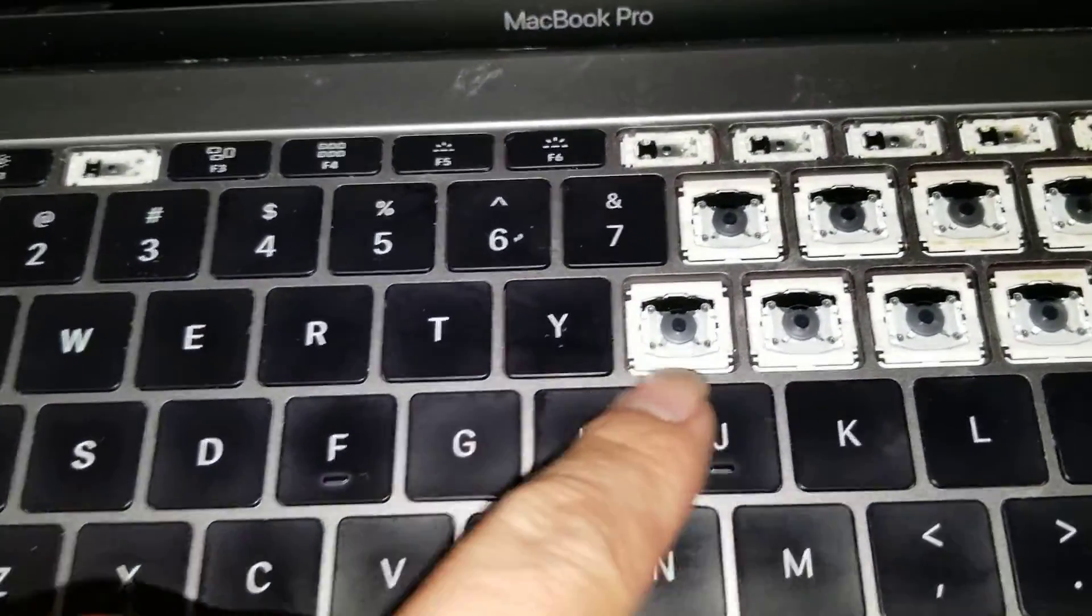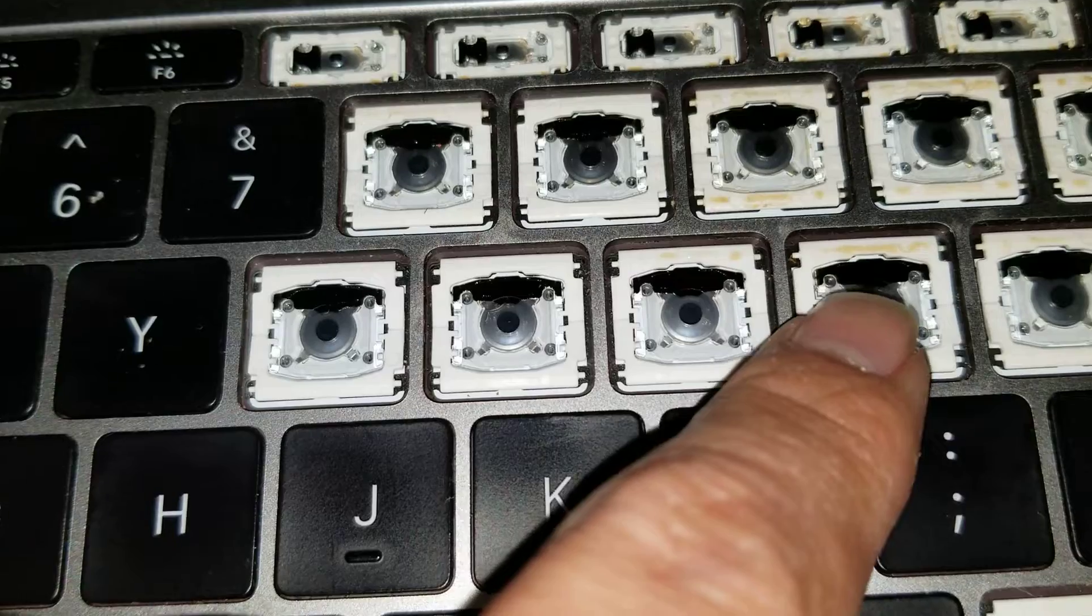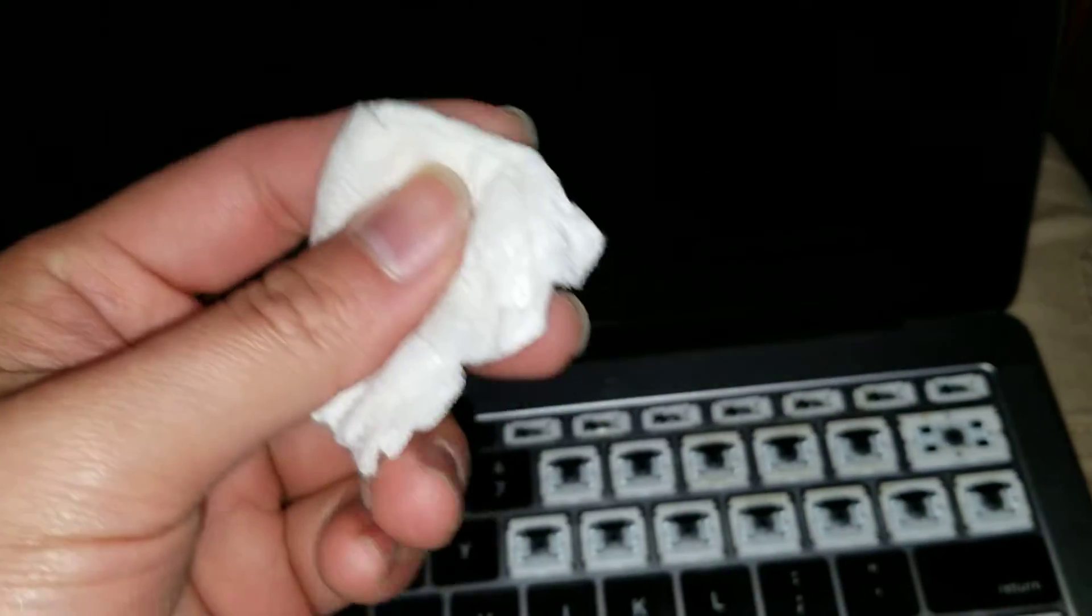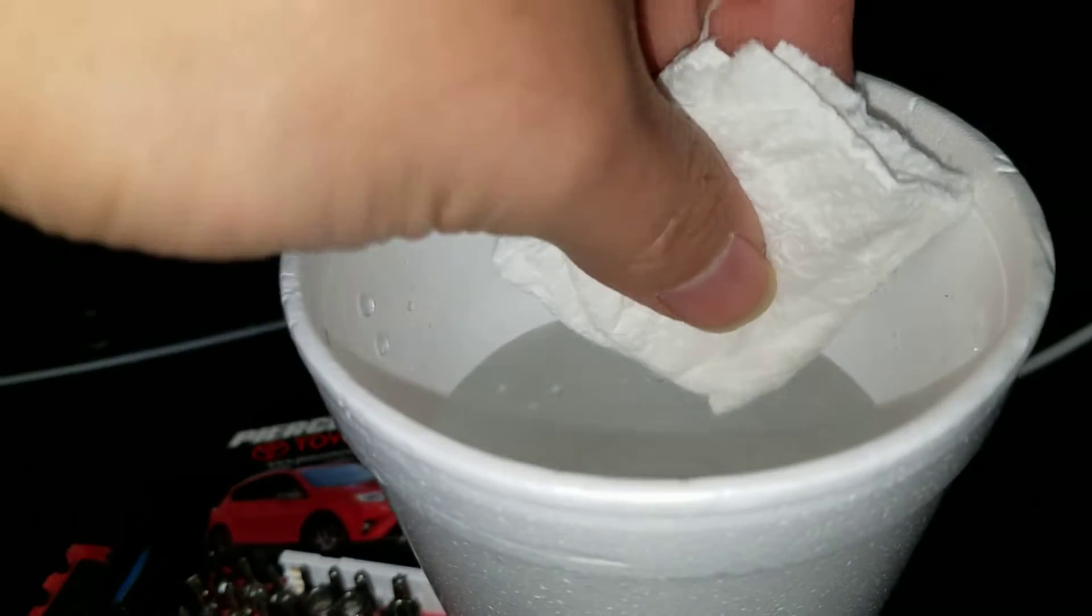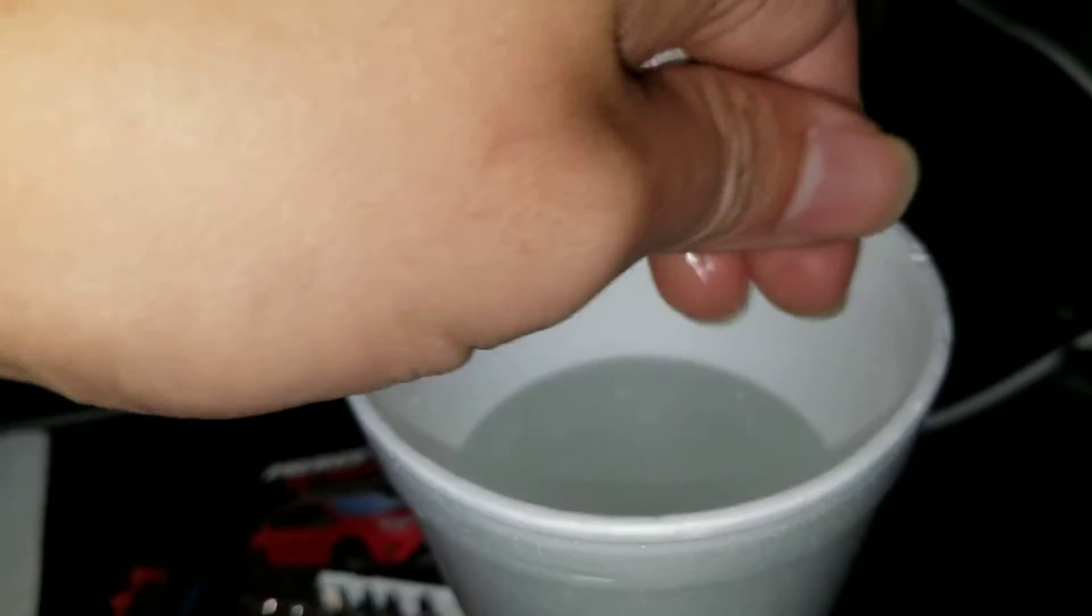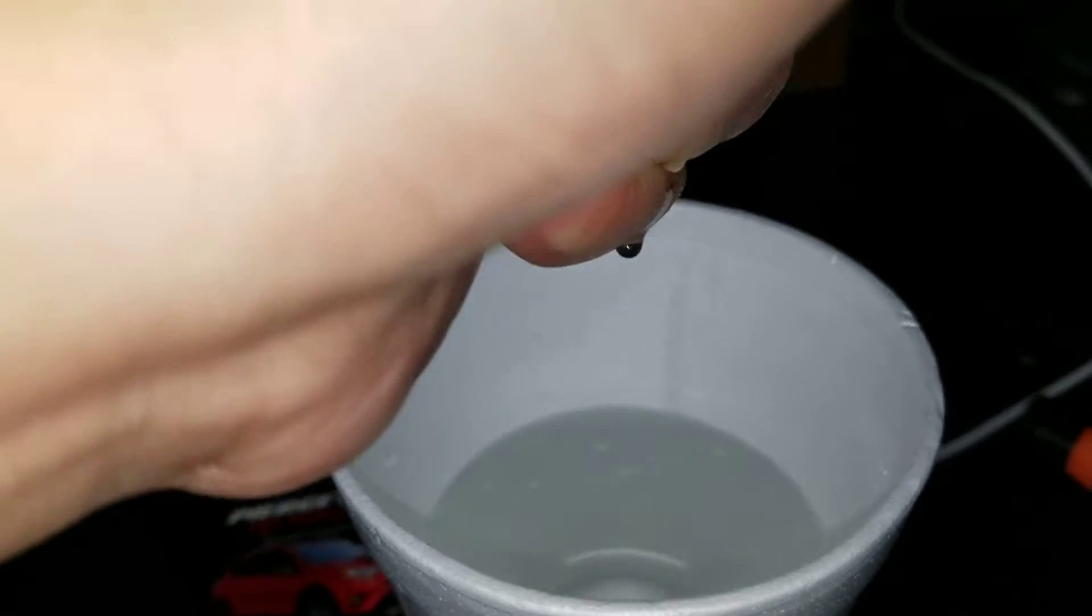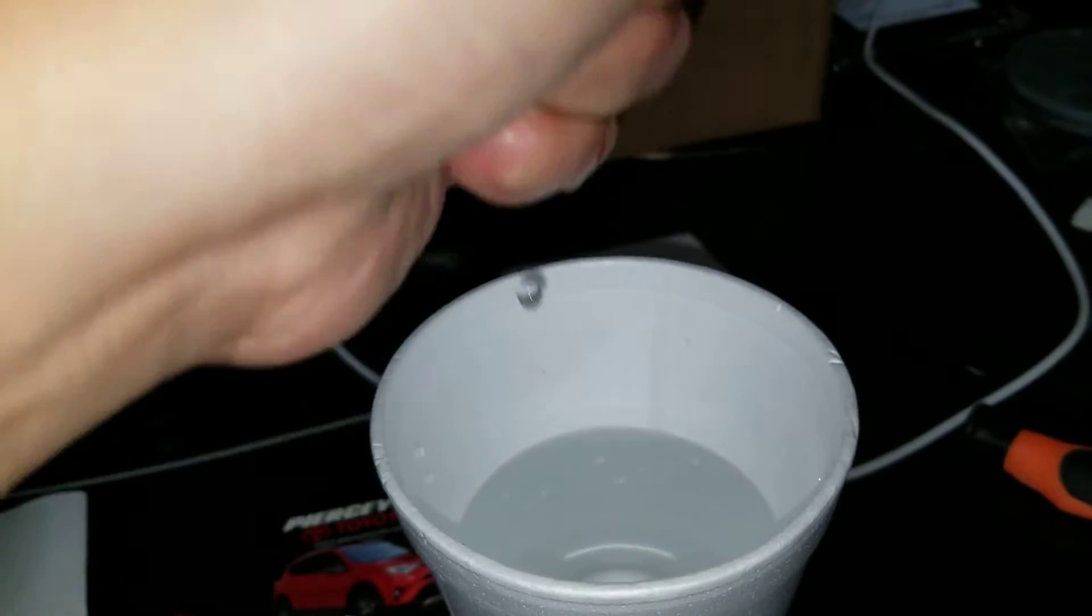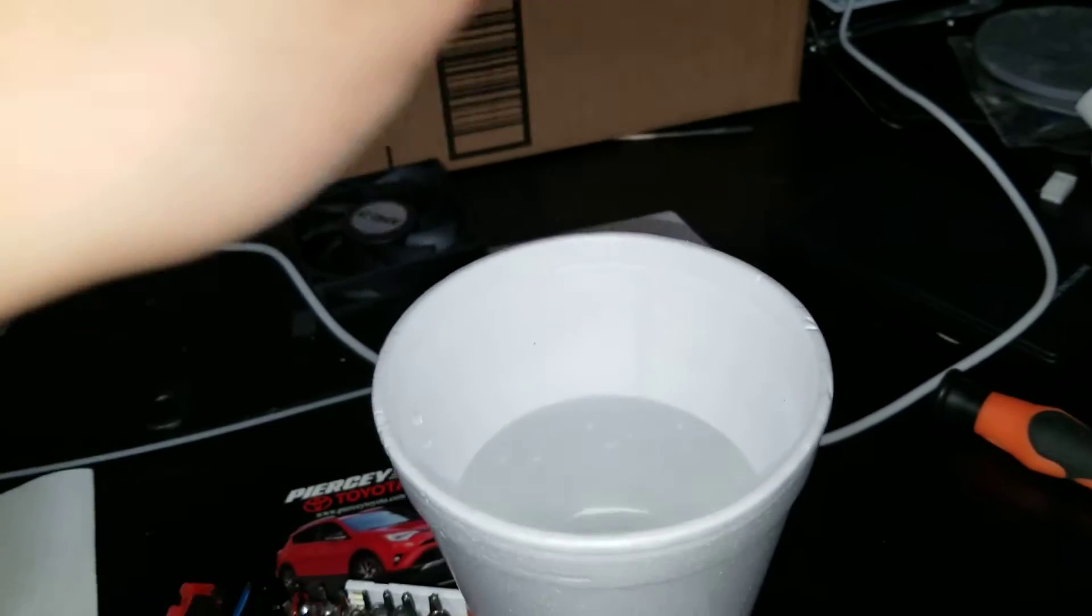And then, to remove sticky liquid or something like this, if it's sugary, what you do is you get a piece of paper, like paper towel, just fold it up like that, and then just get a tiny bit of water, and then squeeze it as hard as you can. Make sure nothing drips out, as you can see, it's dripping out.